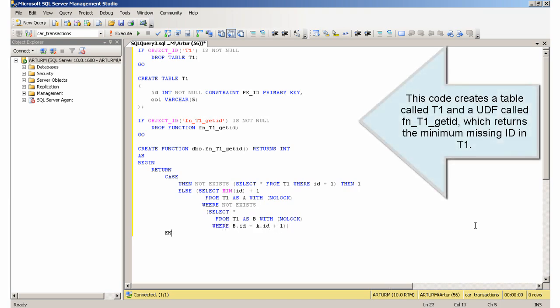This code creates a table called T1 and a UDF called FNT1GetID, which returns the minimum missing ID in T1.